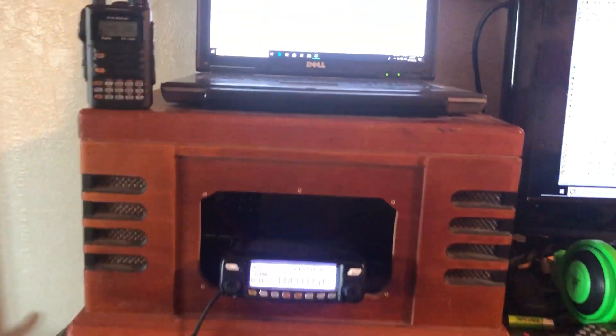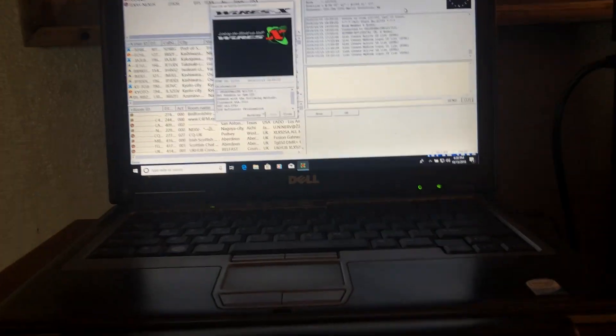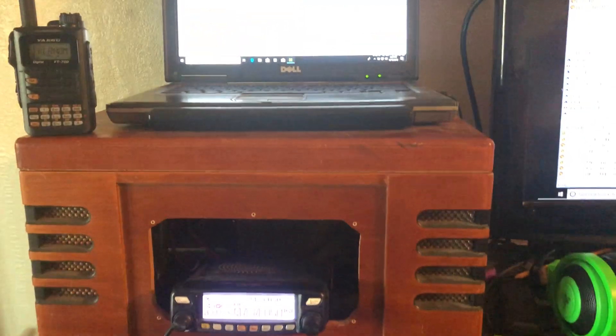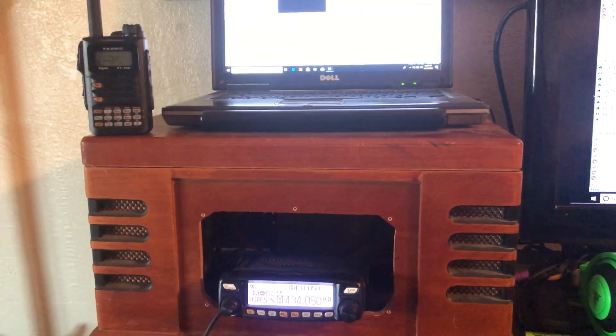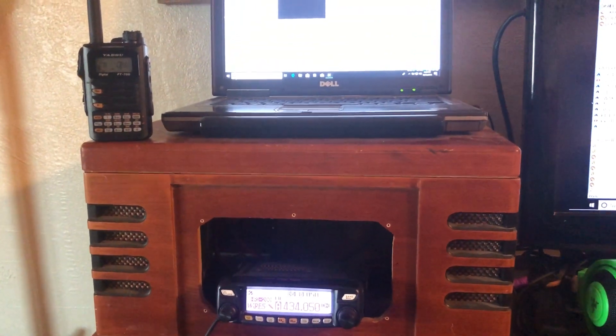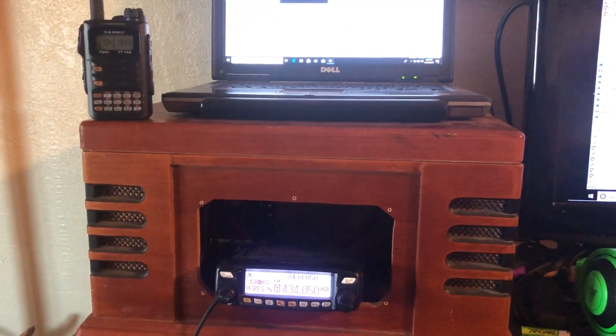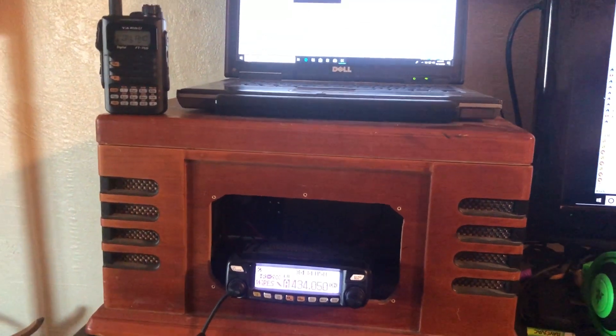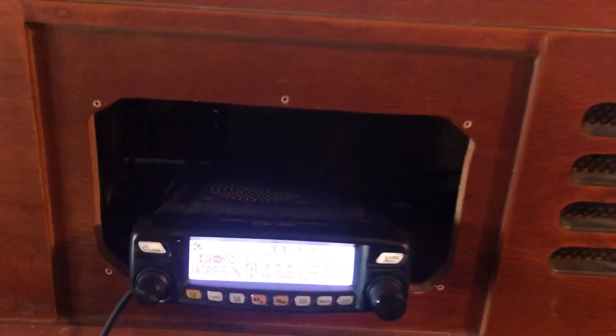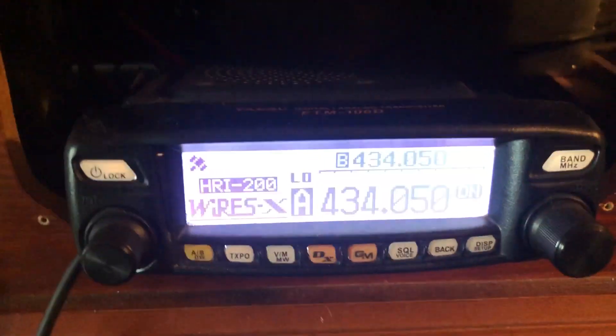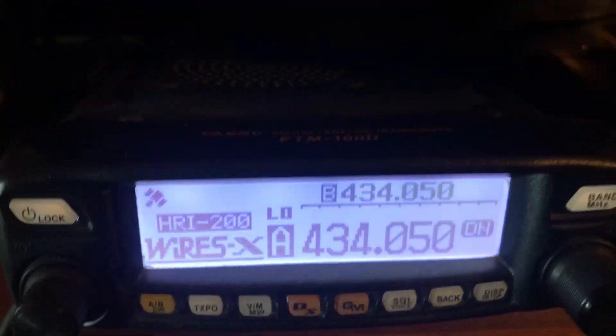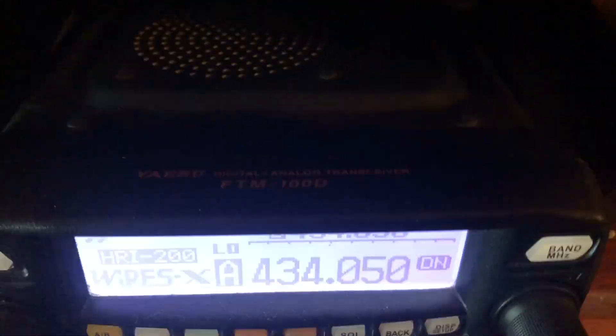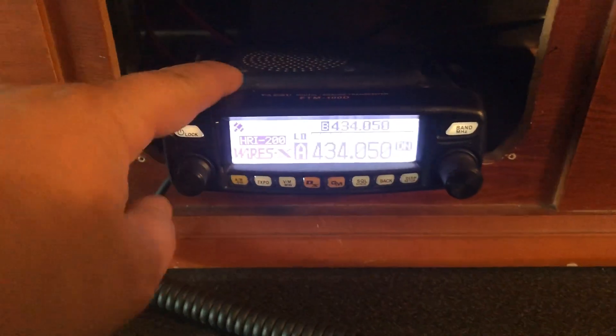Hey, what's up everybody, fellow ham radio operators and other folks out there. Welcome to my house and my WiresX node. I'm going to show you guys the WiresX. So let's start off first with the radio. This is the Yaesu FTM 100DR. Well, it says 100D, but it's DR if you go to order one.